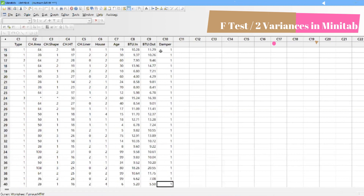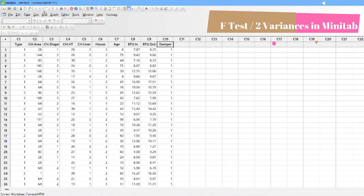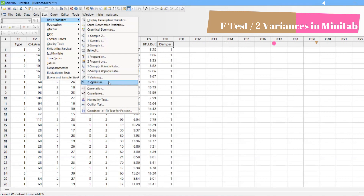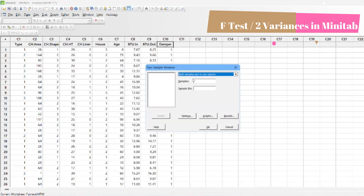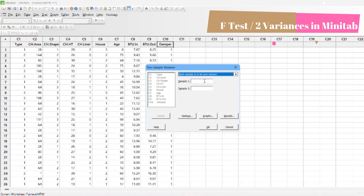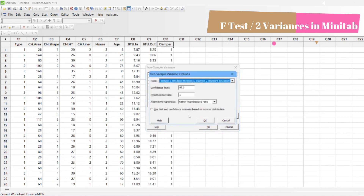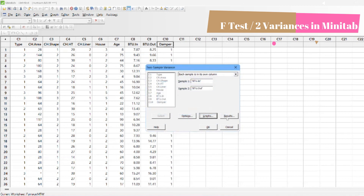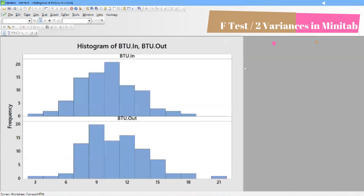Go to Stat > Basic Statistics and you will find 'Two Variances' — in Excel you would find this as the F-test. With both samples in one column, you can measure BTU input versus temperature. Let's use each in its own column: sample one and sample two. In Options, I'll keep it at 95% confidence, and in Graph I'll select the histogram as well. Click OK.